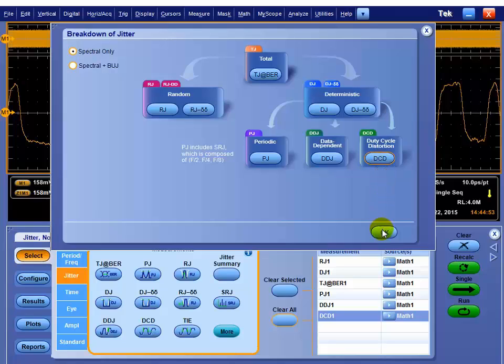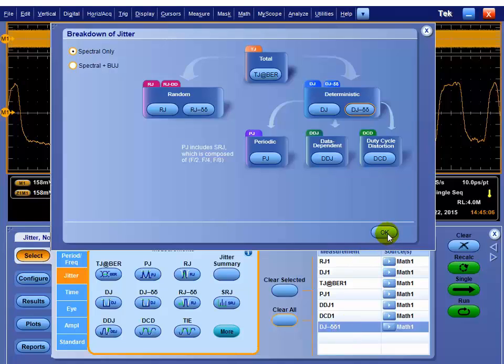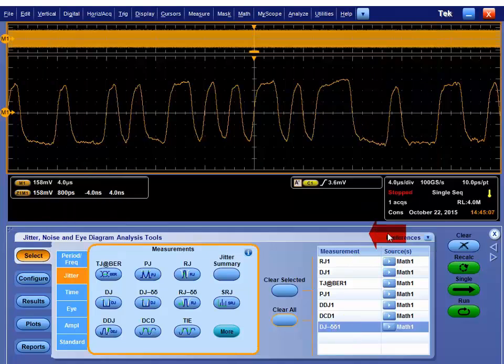And if you wanted to, we can go back in and say, I want to do the dual direct version of the deterministic jitter at the same time. And we'll show you both numbers, the peak-to-peak DJ measurement or the RMS dual direct number based on a dual direct model fit.